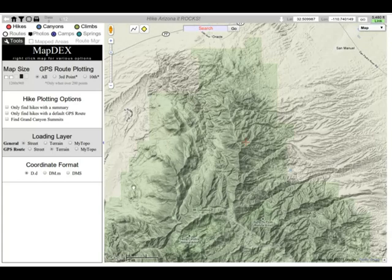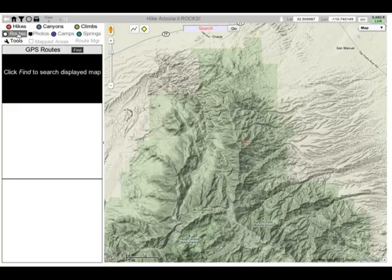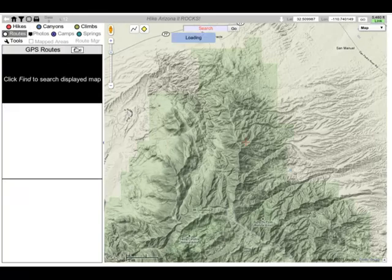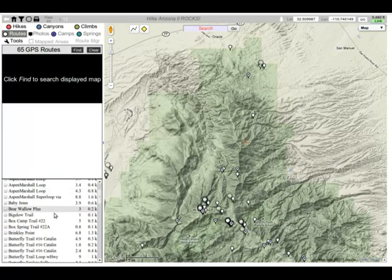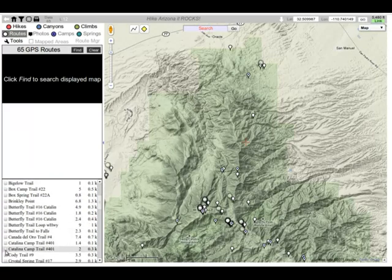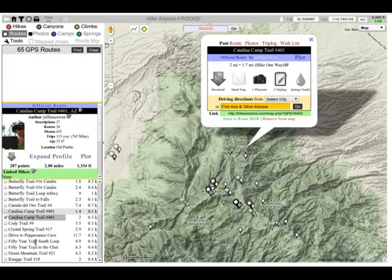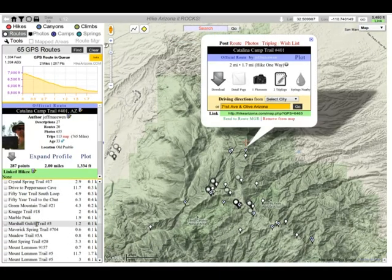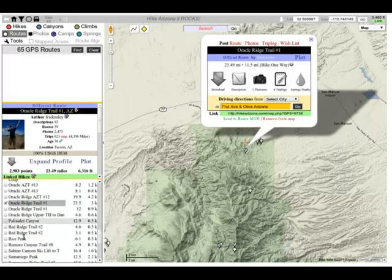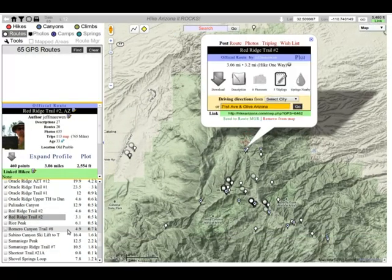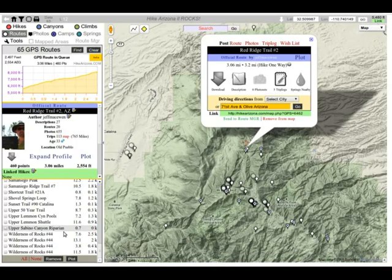Let's say we're in Tucson on Mount Lemmon, and we're going to search for some routes in this area. We're going to pick a few out of this bunch, highlight the ones that we want, and once we select them, I have these three routes that I've selected.